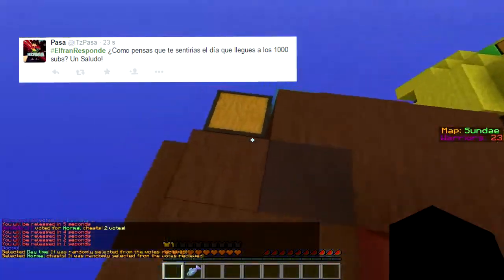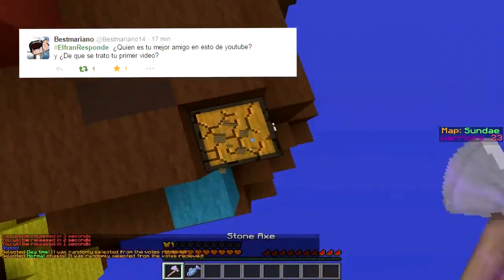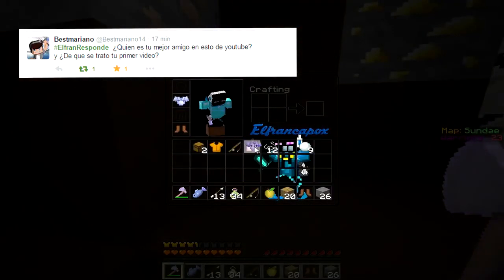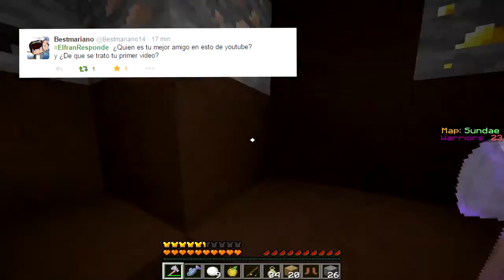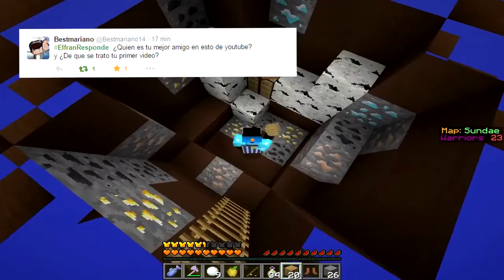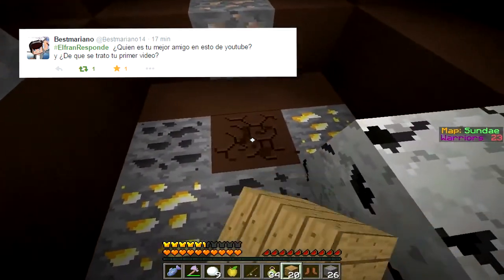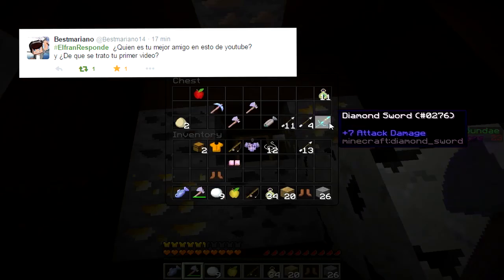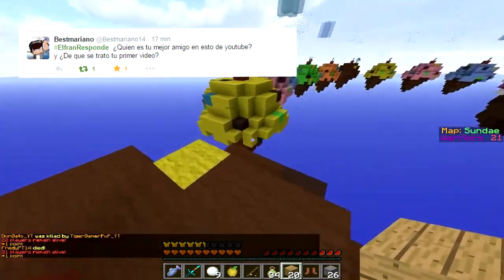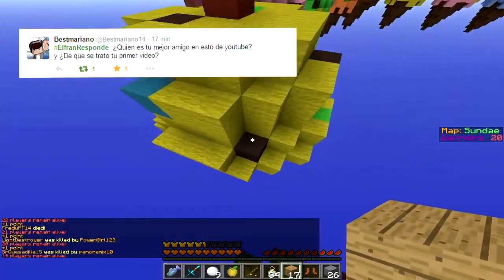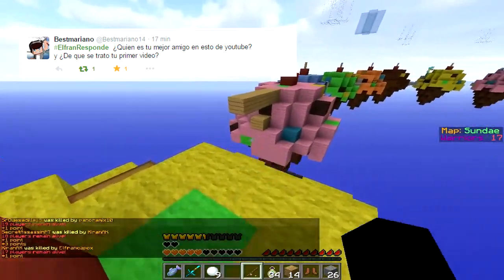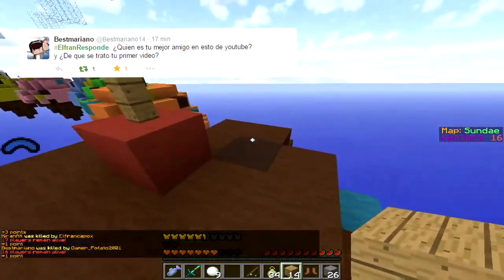Cuarta pregunta, Ves Mariano, mi gran amigo, me pone: ElFranResponde, ¿quién es tu mejor amigo en esto de YouTube, y de qué se trató tu primer video? Lo de mi mejor amigo en YouTube — empecé teniendo dos amigos entre comillas: Arushan y Xendo. Uno de mis videos más famosos estaban con ellos. Luego siguió Aaroncito, Samuel, después viniste tú, y vino Mako y varias personas que la verdad aprecio mucho. Mi primer video se trató de cómo descargar Camtasia Studio 8; antes de ese había otro video pero lo eliminé por copyright.